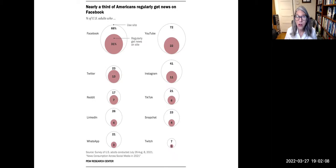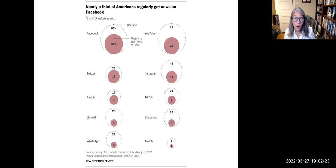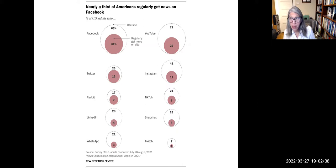This chart from the Pew Research study shows how many Americans get their news from different social media sites. For example, 66% of US adults use Facebook, and 31% regularly get news on Facebook. One finding was that younger adults ages 18 to 29 are far more likely to get news on both Snapchat and TikTok than any other age groups.